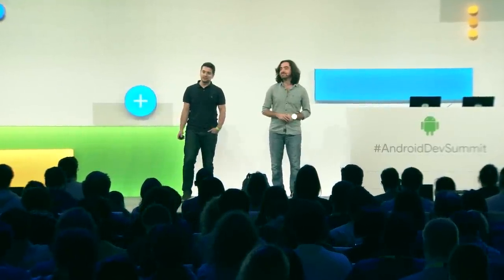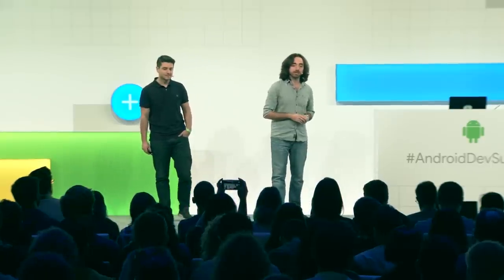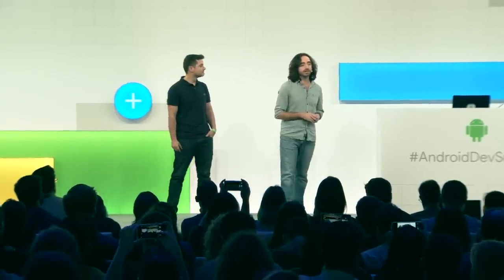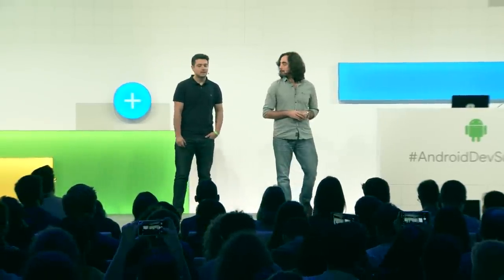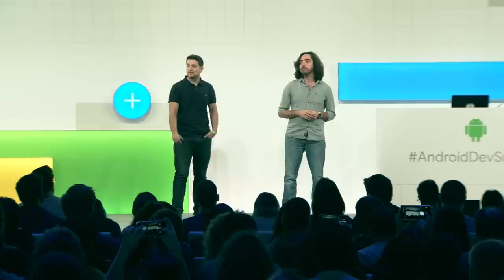Thanks for coming to this talk. My name is Jose Alcerreca. I'm a Developer Relations Engineer at Google, working on Android. My name is Yit Boyar. I'm an engineer in the Android Toolkit team. And today we're going to talk about LiveData.